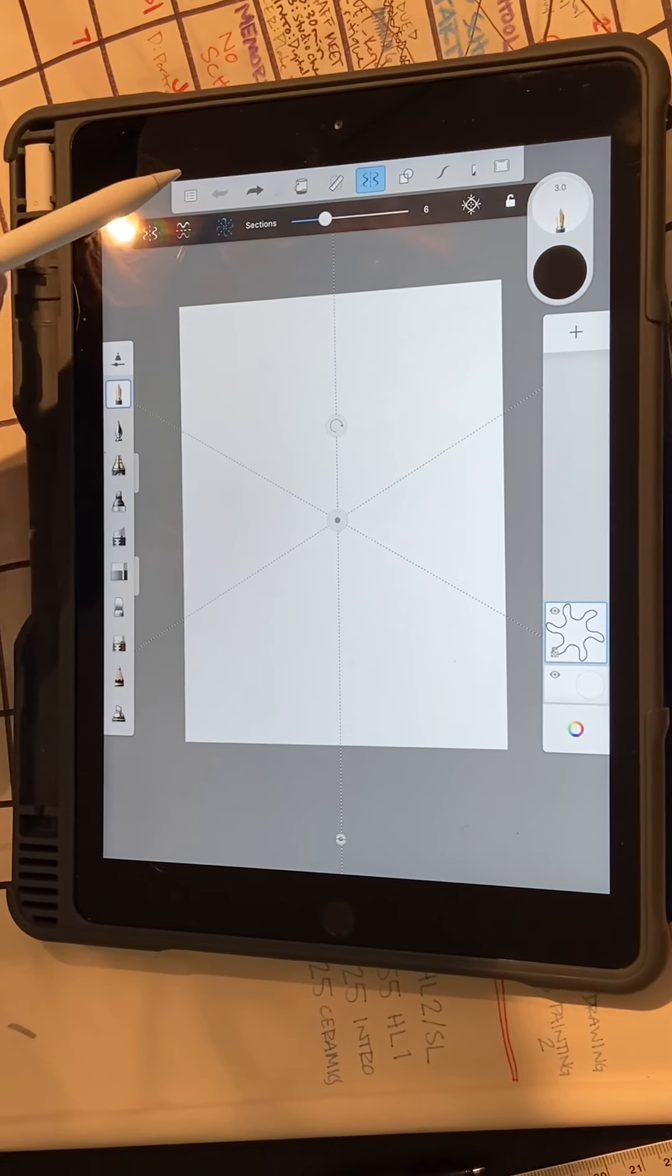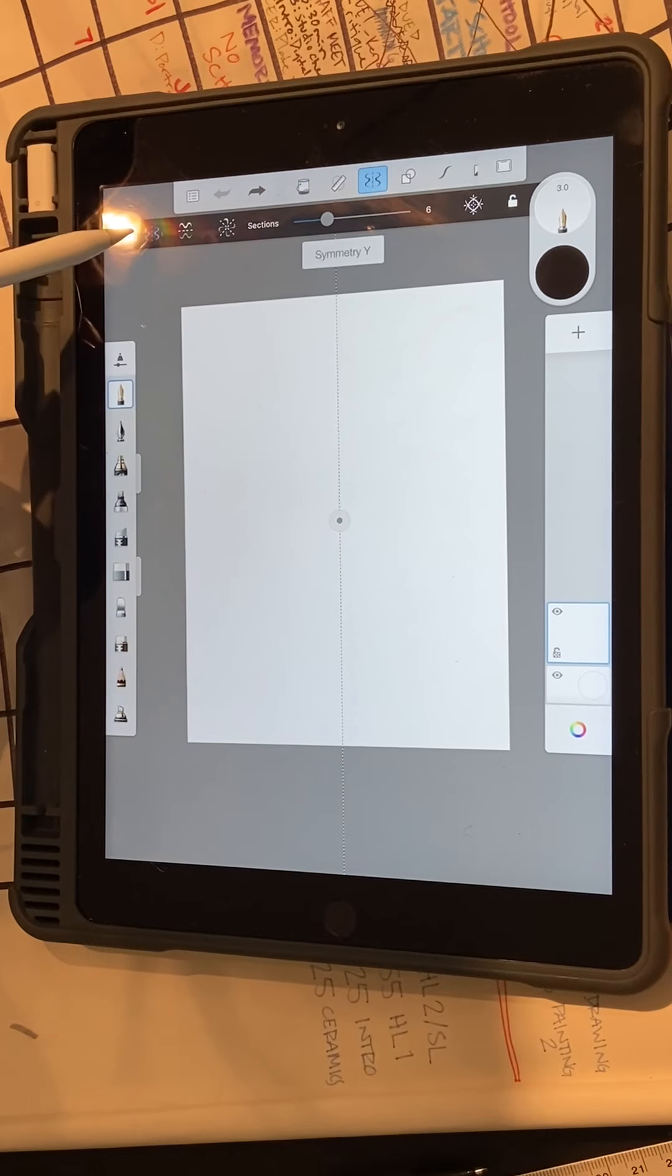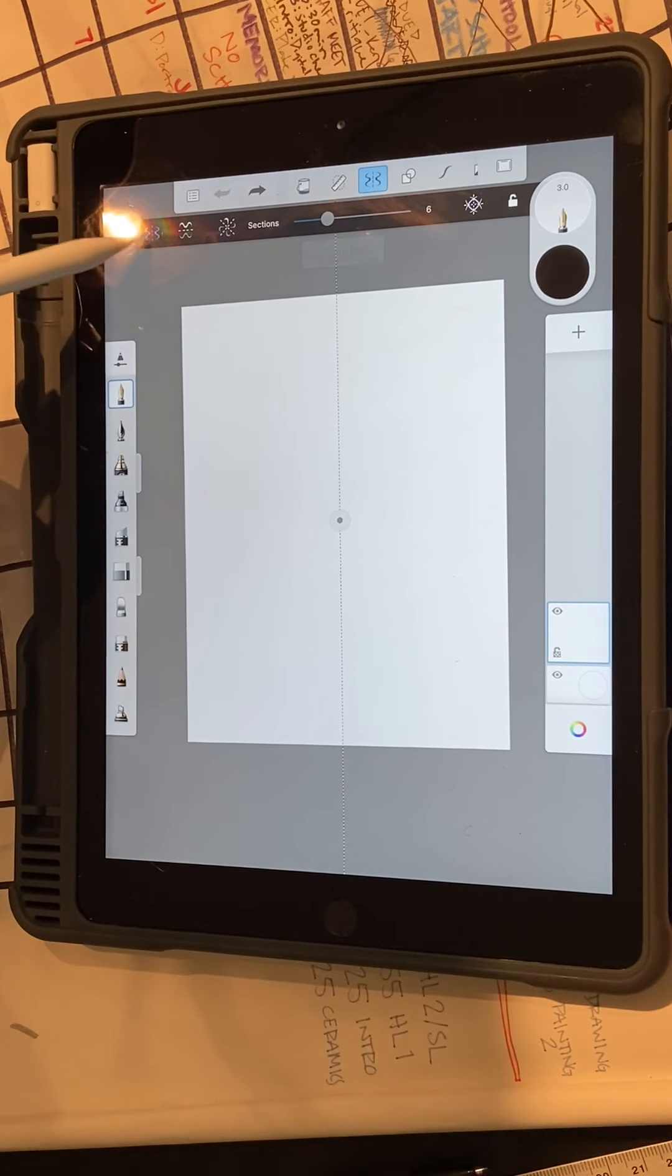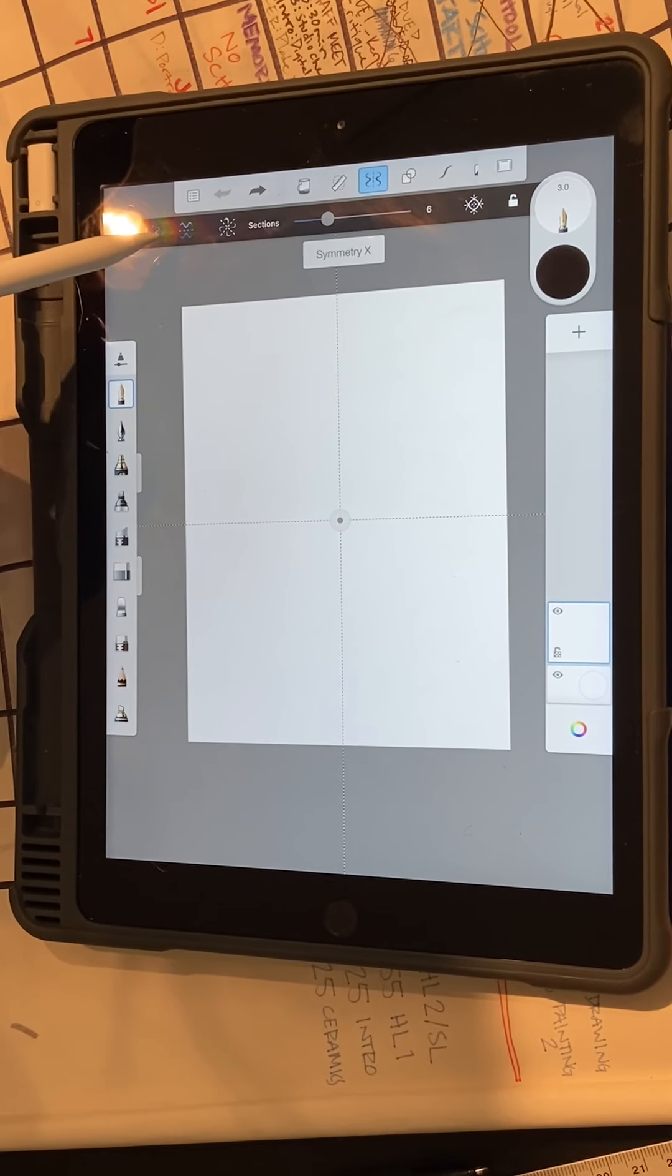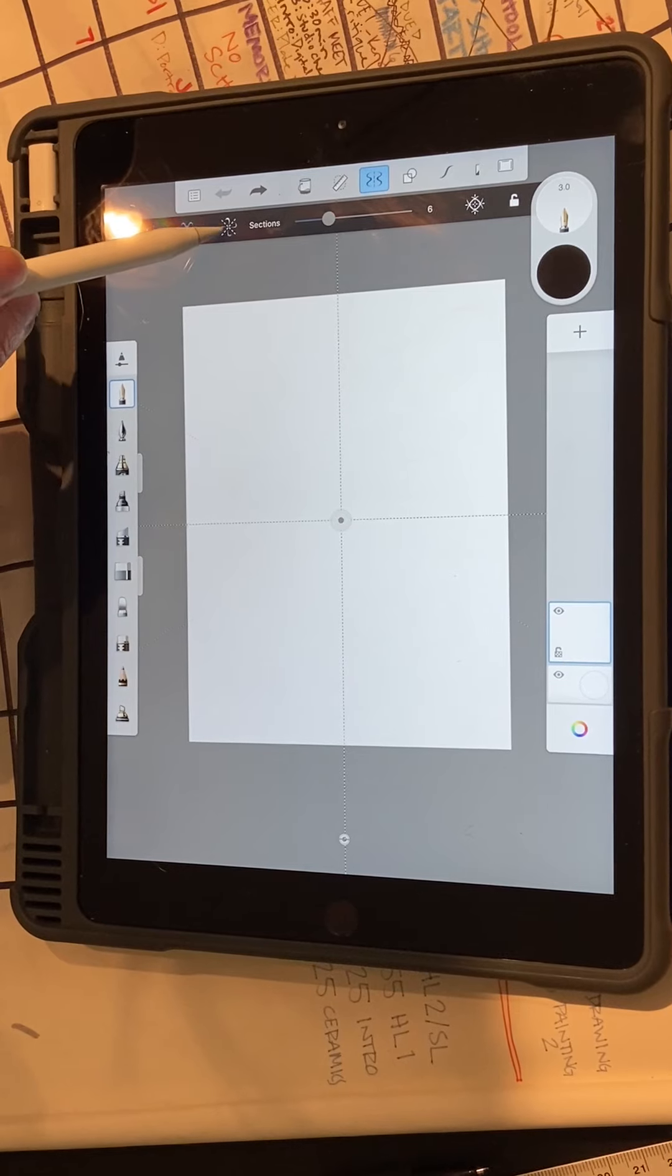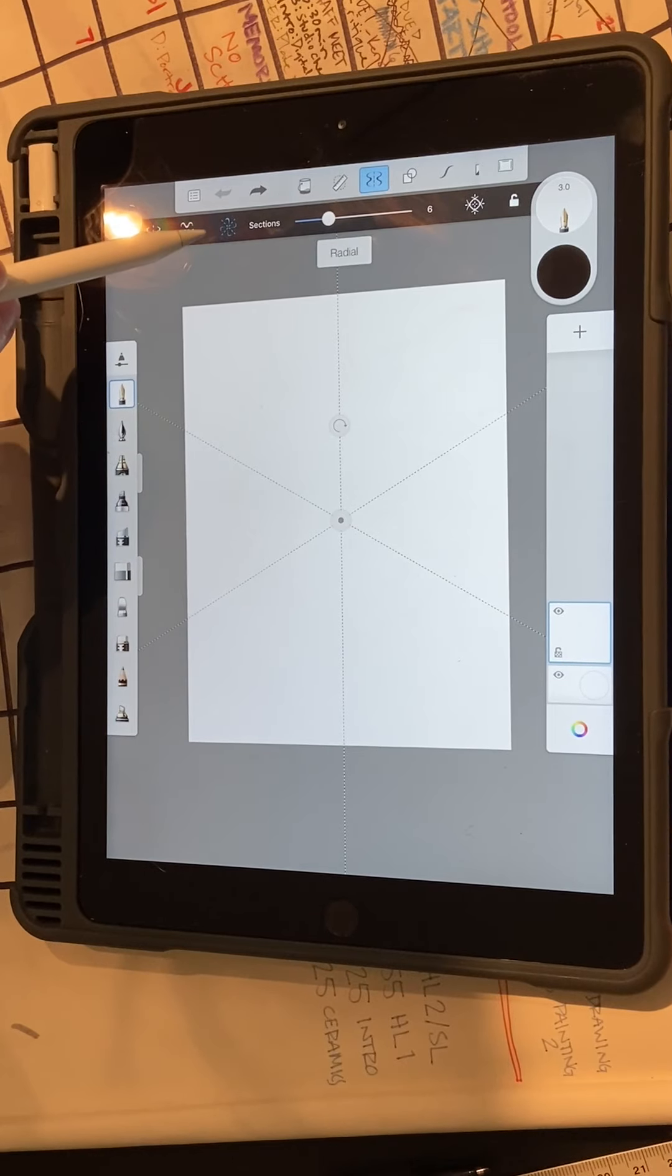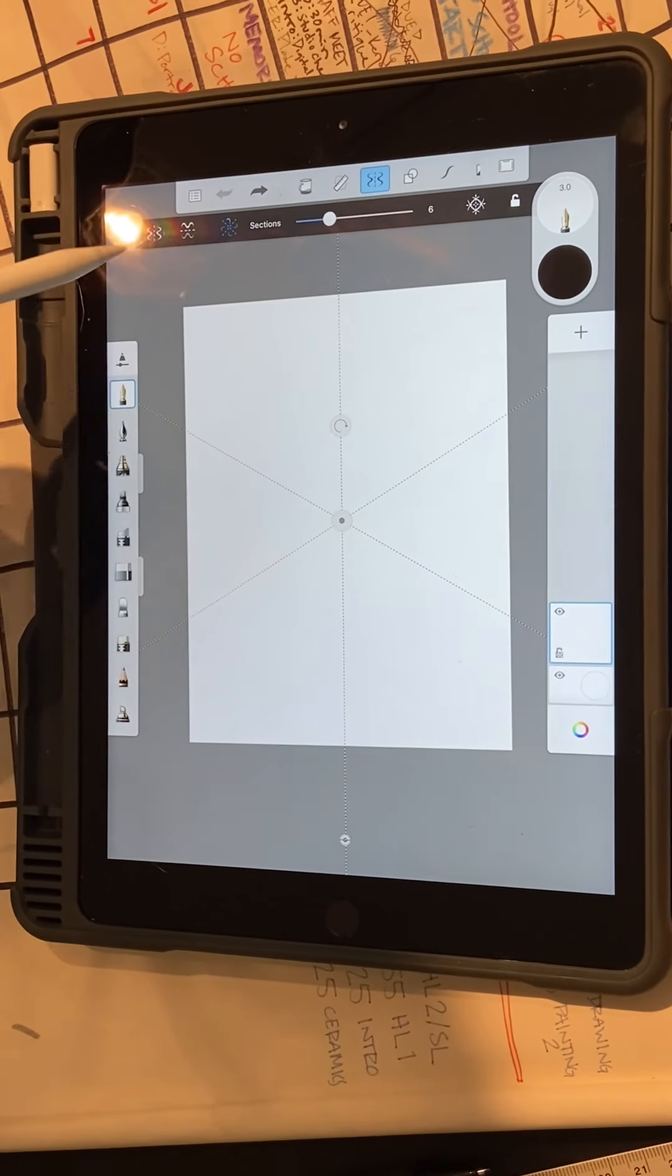Now the coolest part is that you can use this little tool right above here. And the first one is just the y-axis symmetry, x-axis symmetry, and then we are going to use this radial symmetry button.